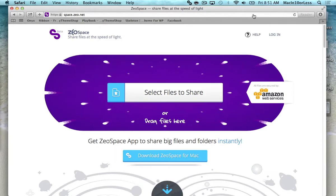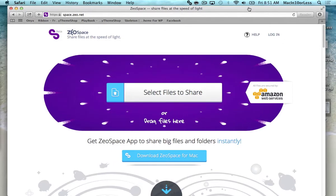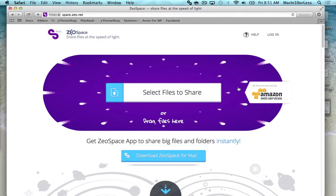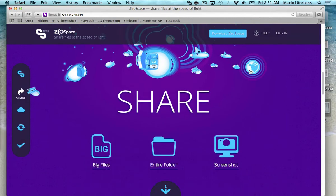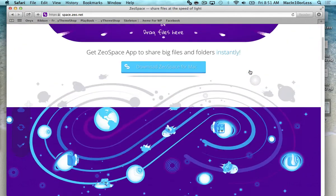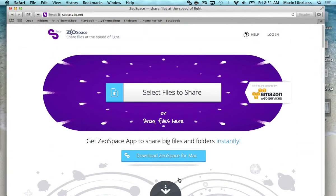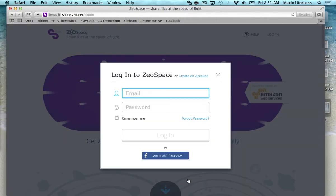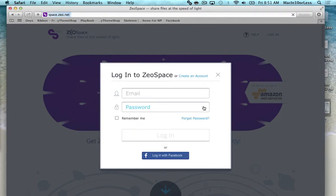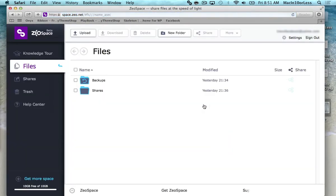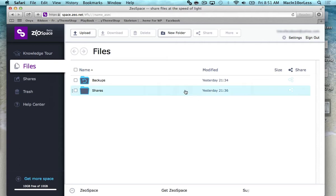So when you go to their website, you're going to want to download ZeoSpace for your Mac. Or I do believe it's available on Windows PCs also. I'm going to log in to my ZeoSpace first. And I prefer to log in with my Facebook, and that way I don't have to create a brand new username or password every time I want to start an account with a new program. Because then I'd have hundreds of usernames and passwords.